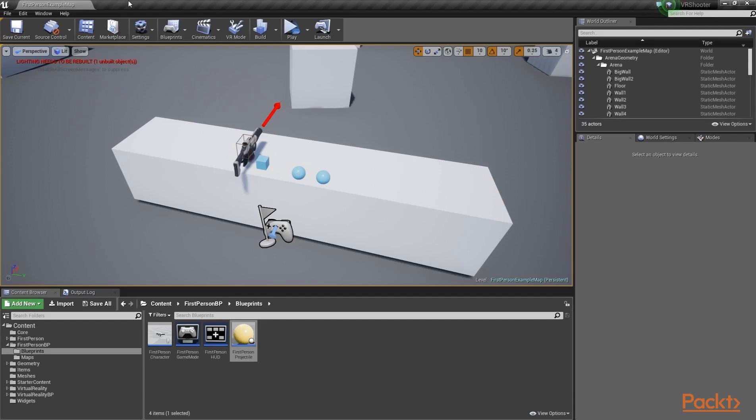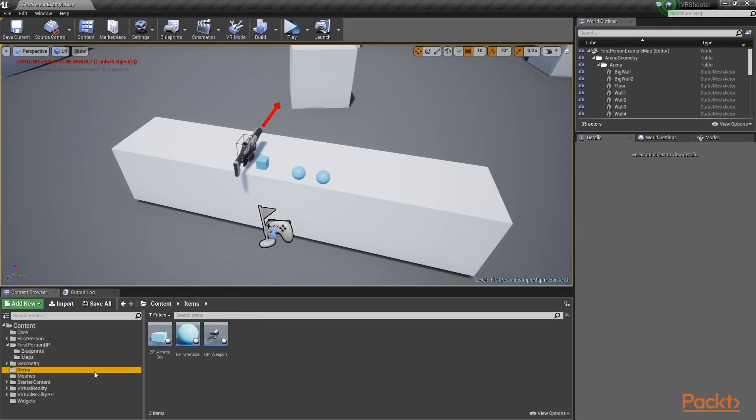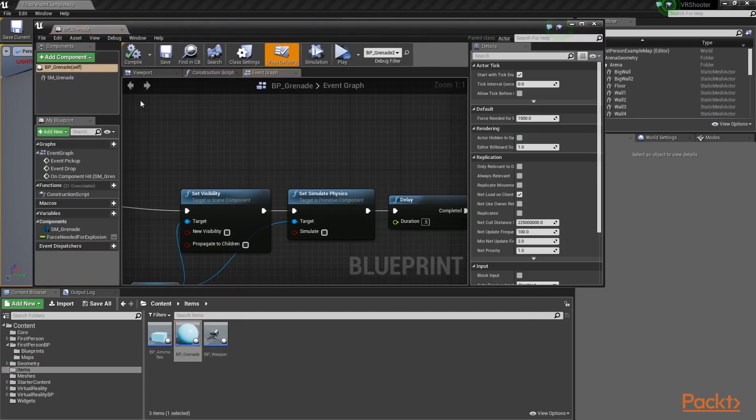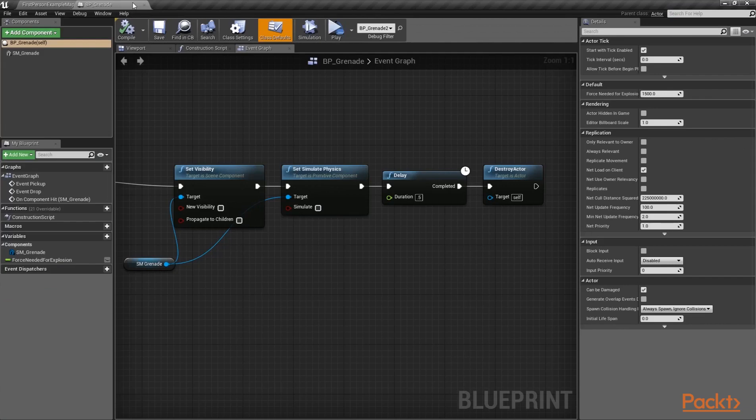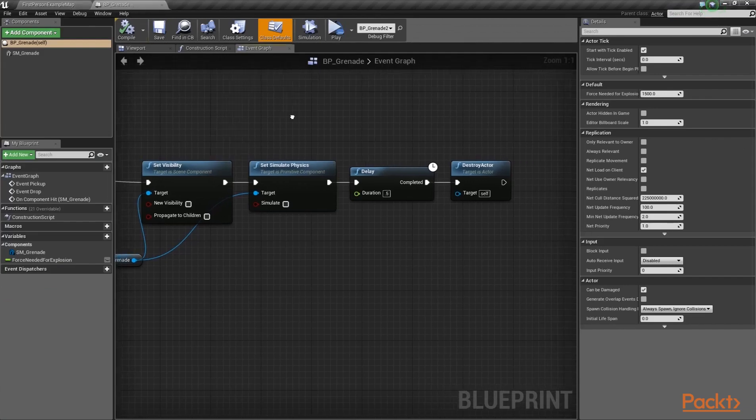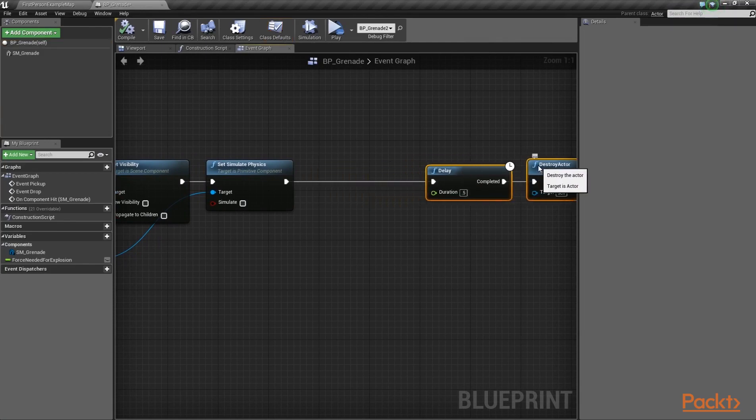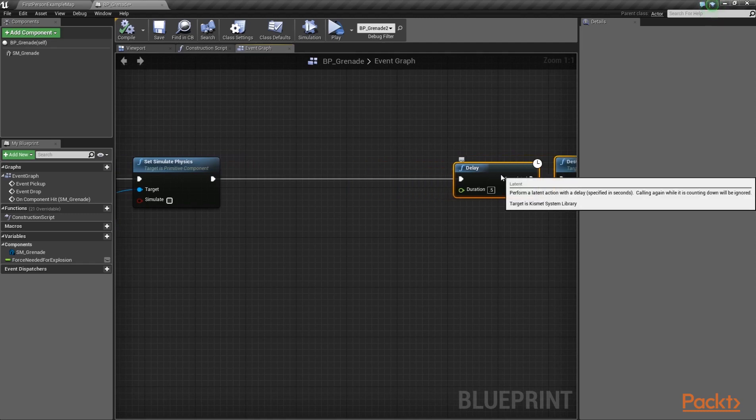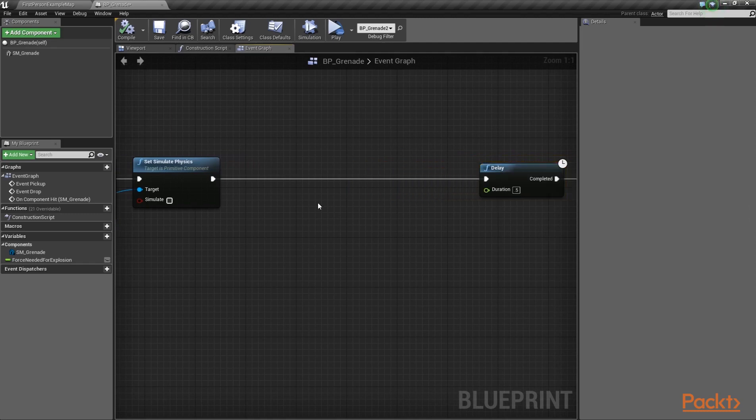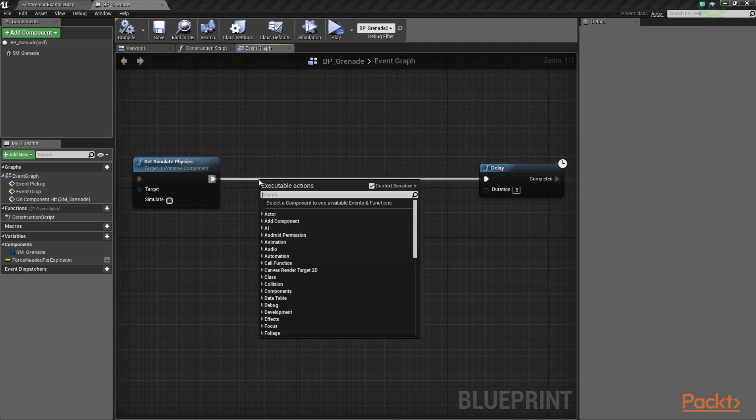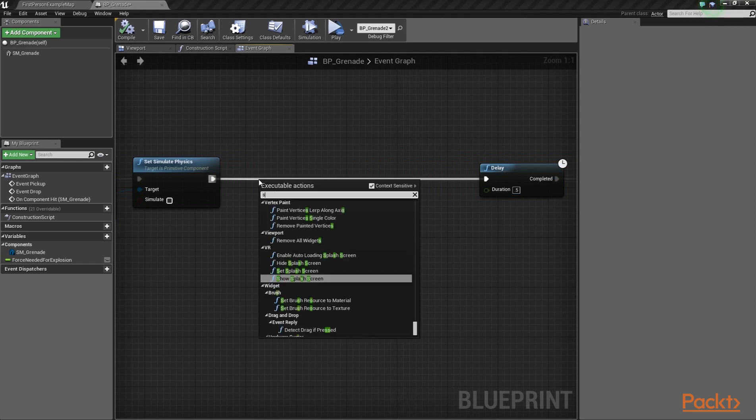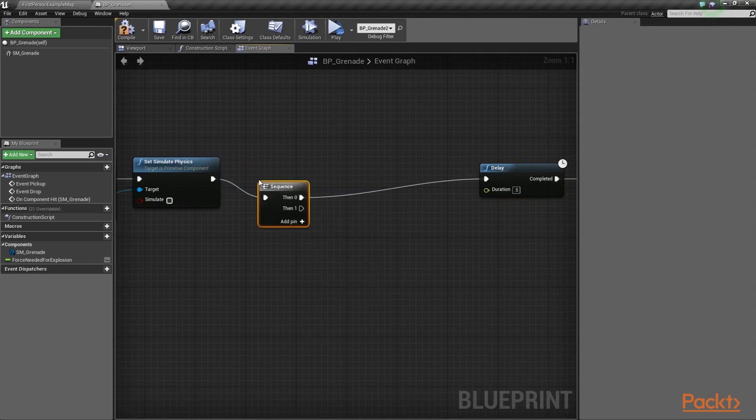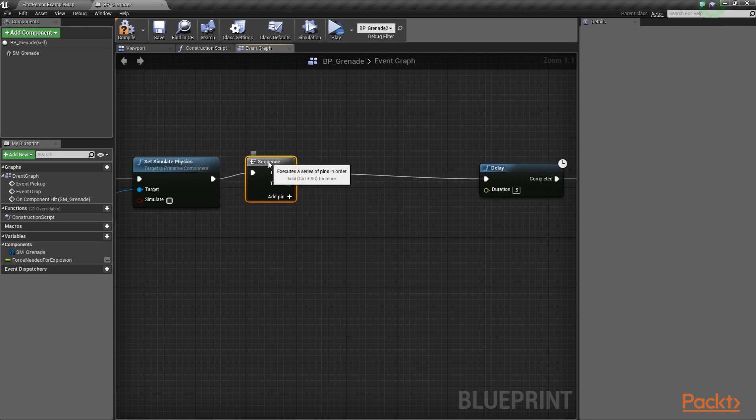At this point, we need to configure a way to destroy enemies by throwing grenades near them. So, let's go into the Items folder and bring up the BP underscore grenade blueprint. Then, select the Delay and Destroy Actor functions and move them a bit to the right. Just like this. And, since we have enough space, place a sequence node between the SetSimulatingPhysics and Delay functions.